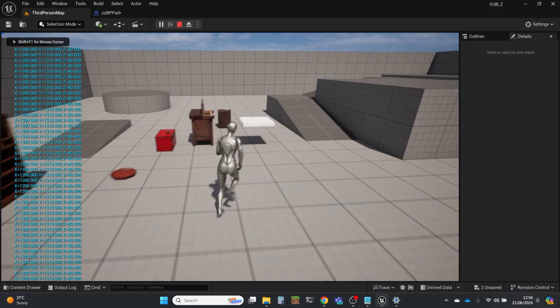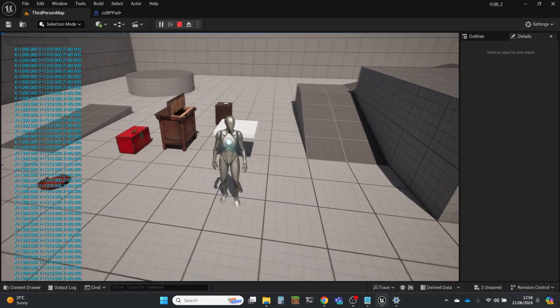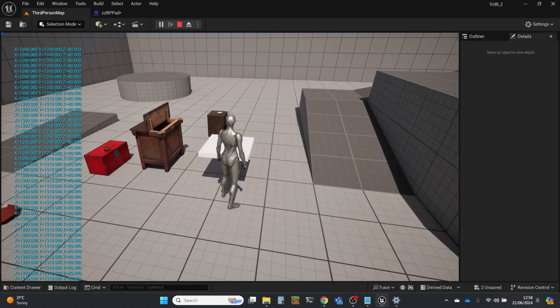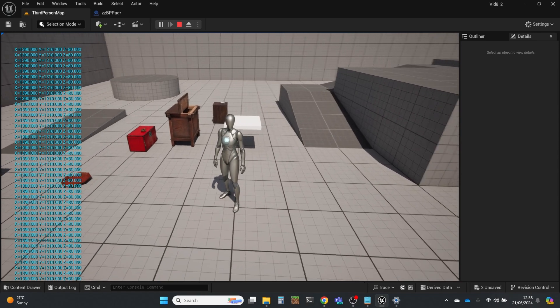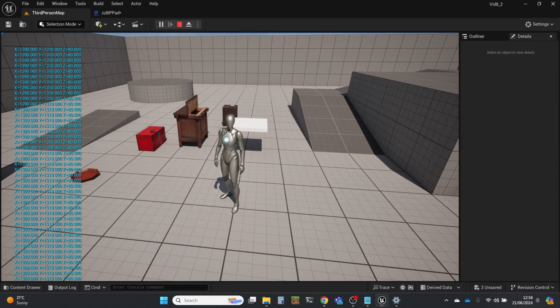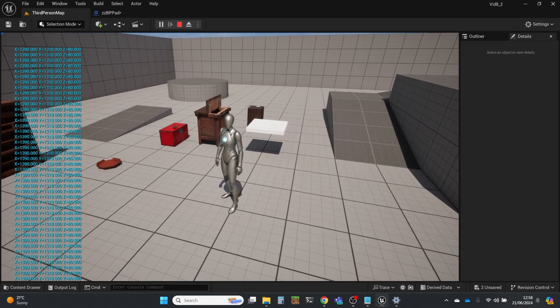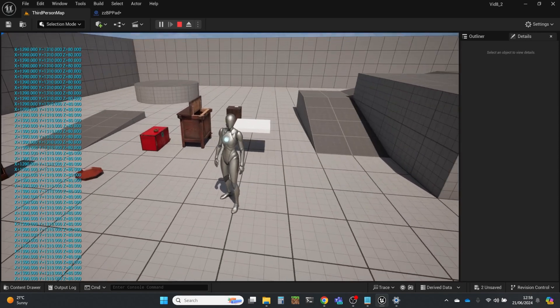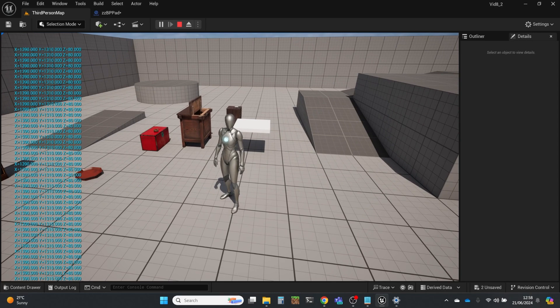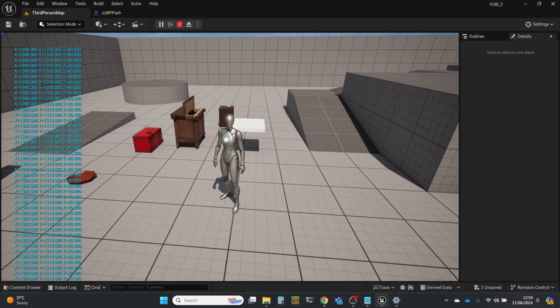Now, it's not moving, so it stays the same. And I've raised it up in the air just a little bit so that we've got a Z value. We can see all the blue numbers on the left-hand side. That means every frame, it's printing out where it is. So at the moment, we're at 1390, 1310, and 80.